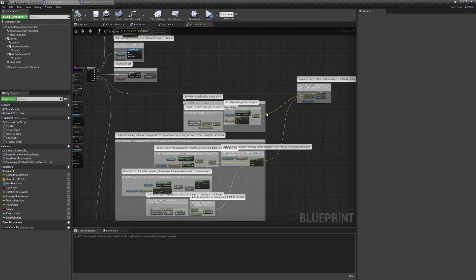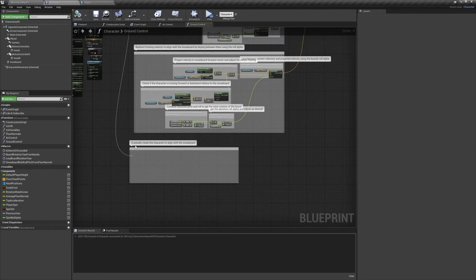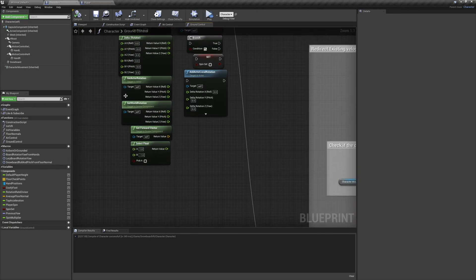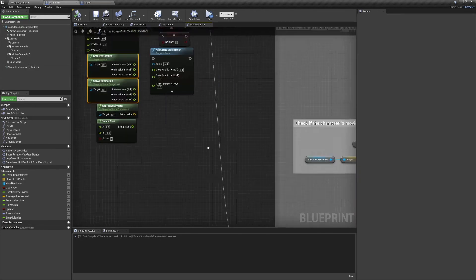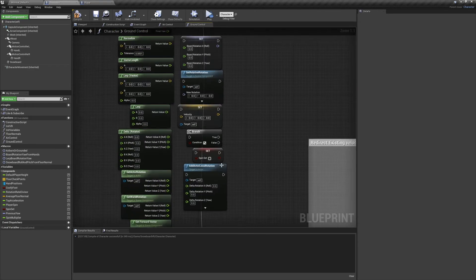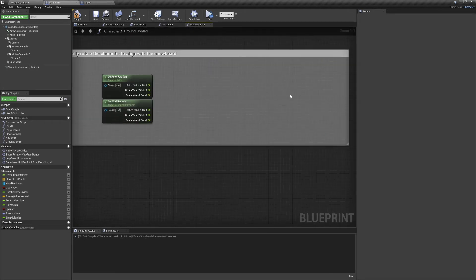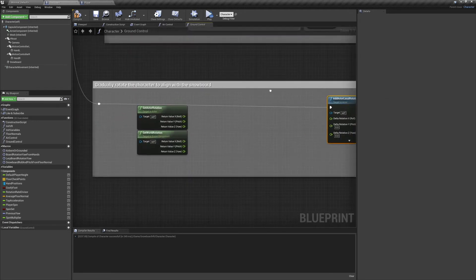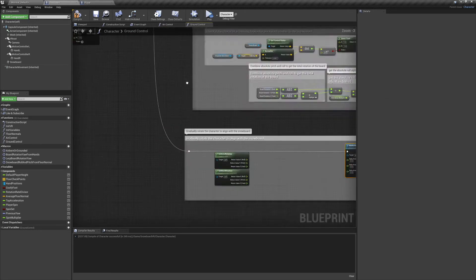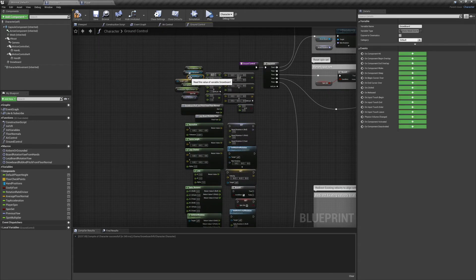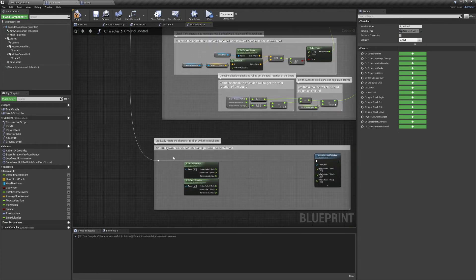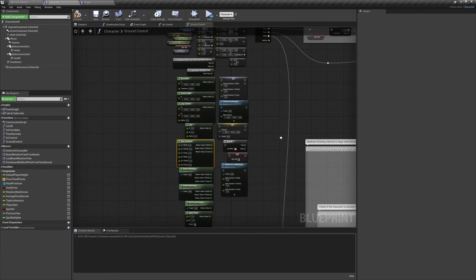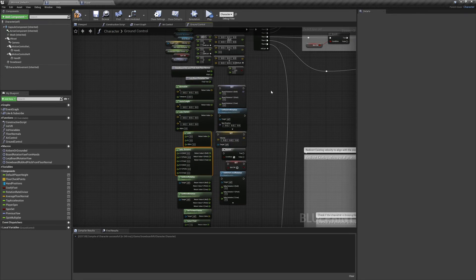So we have one last thing to set up before we're done with our ground controls. Let's grab our actor's rotation and our snowboard's world rotation. And we'll also want an add actor local rotation. We'll get the delta rotation between our two yaw values.